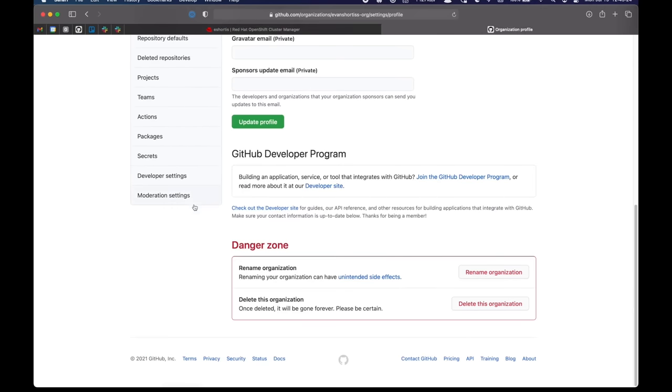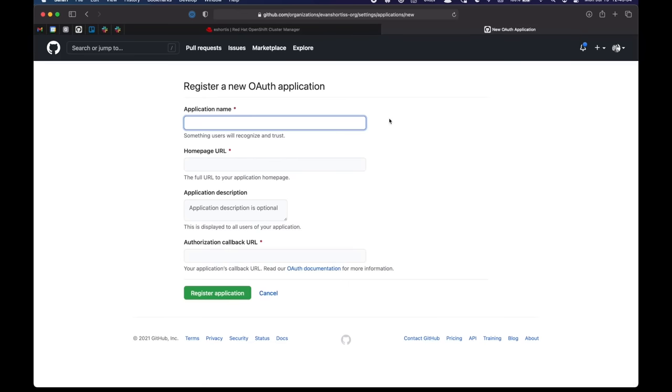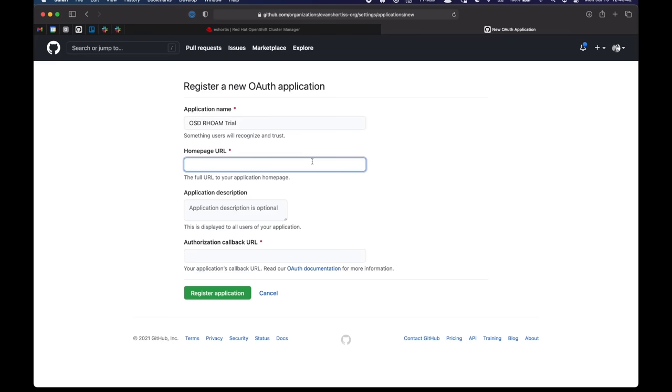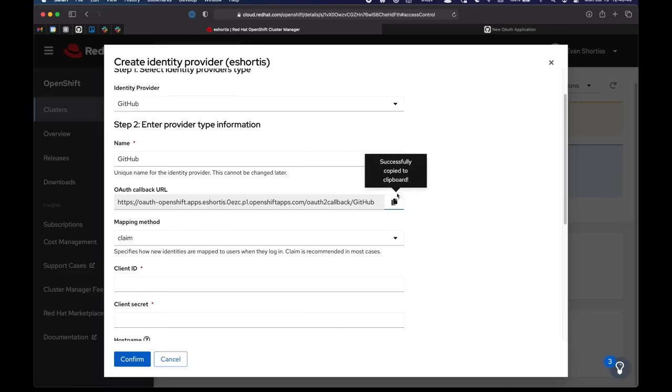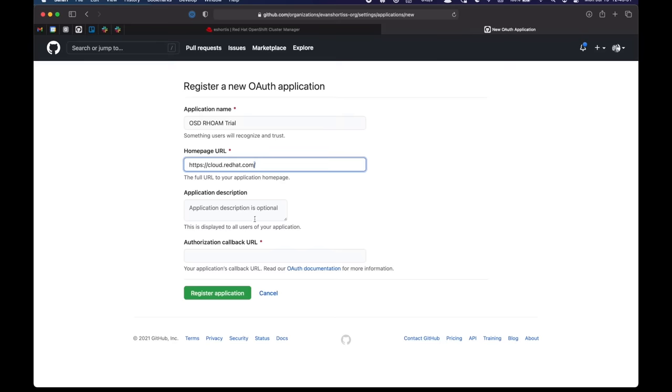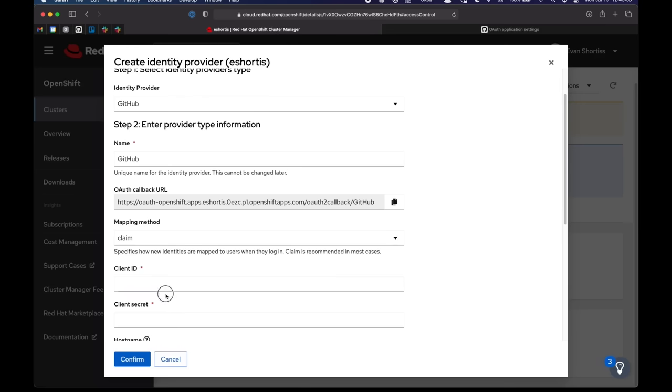So I'll go over to my GitHub organization, choose developer settings and select a new OAuth app. So I'm going to create a whole new OAuth application here. Give it a sensible name. So I'll do OSD Roam trial, put in a homepage URL. For me, that will be cloud.redhat.com, but it's not massively important for the sake of this demo. And then I'll click register with the callback URL that I copied from the cloud.redhat.com UI.